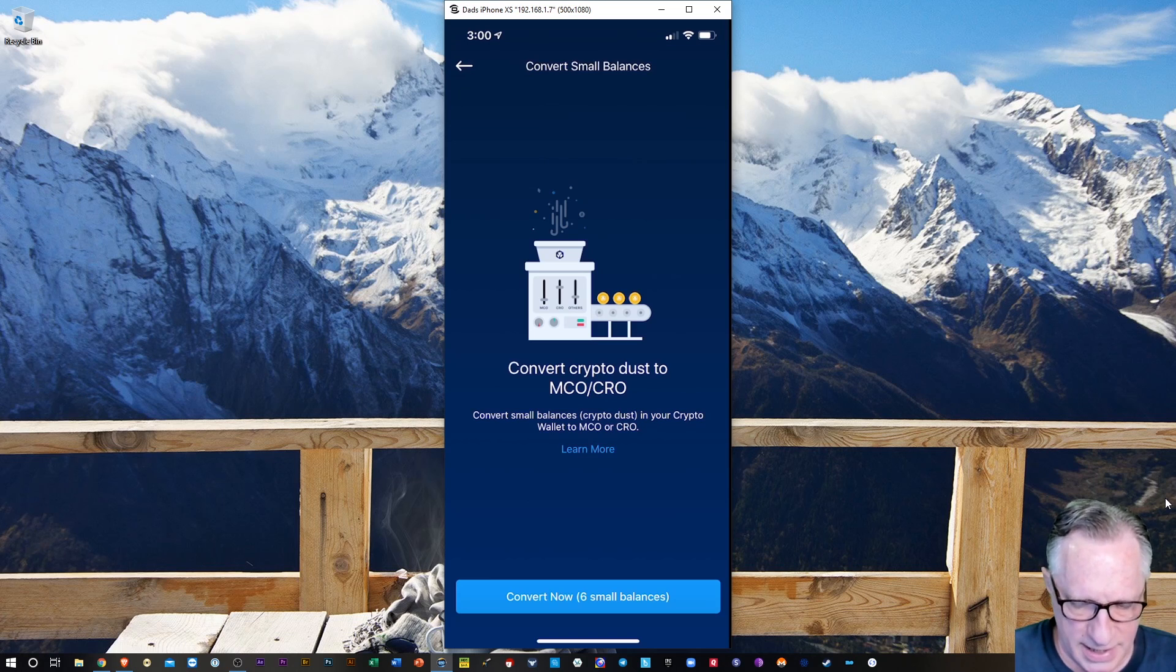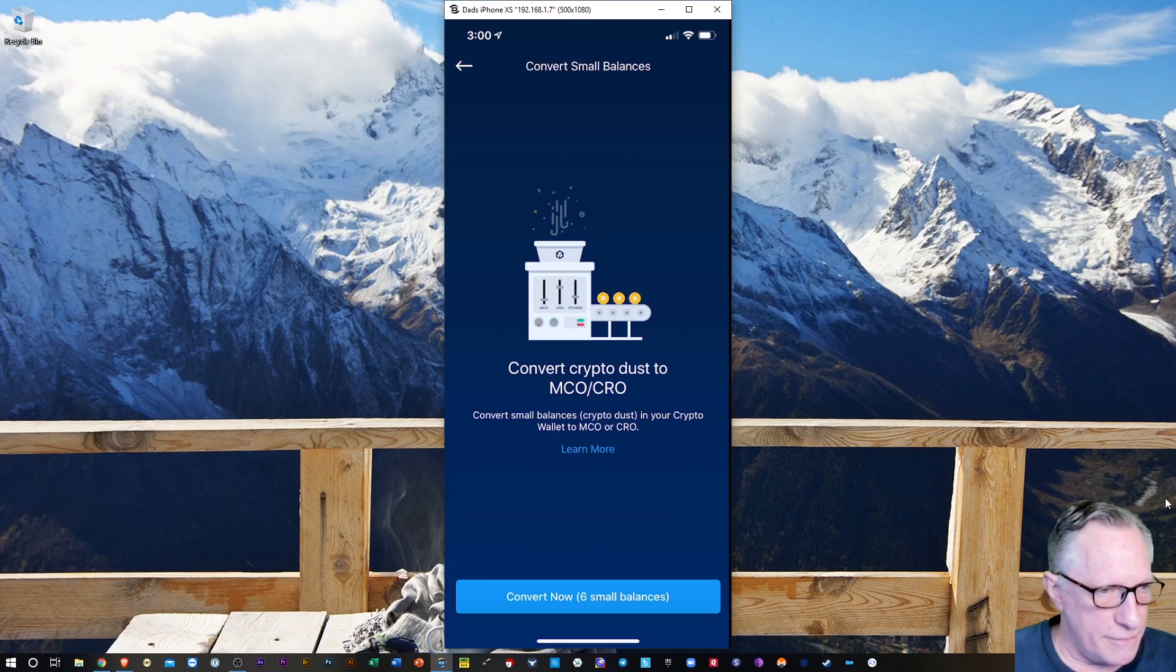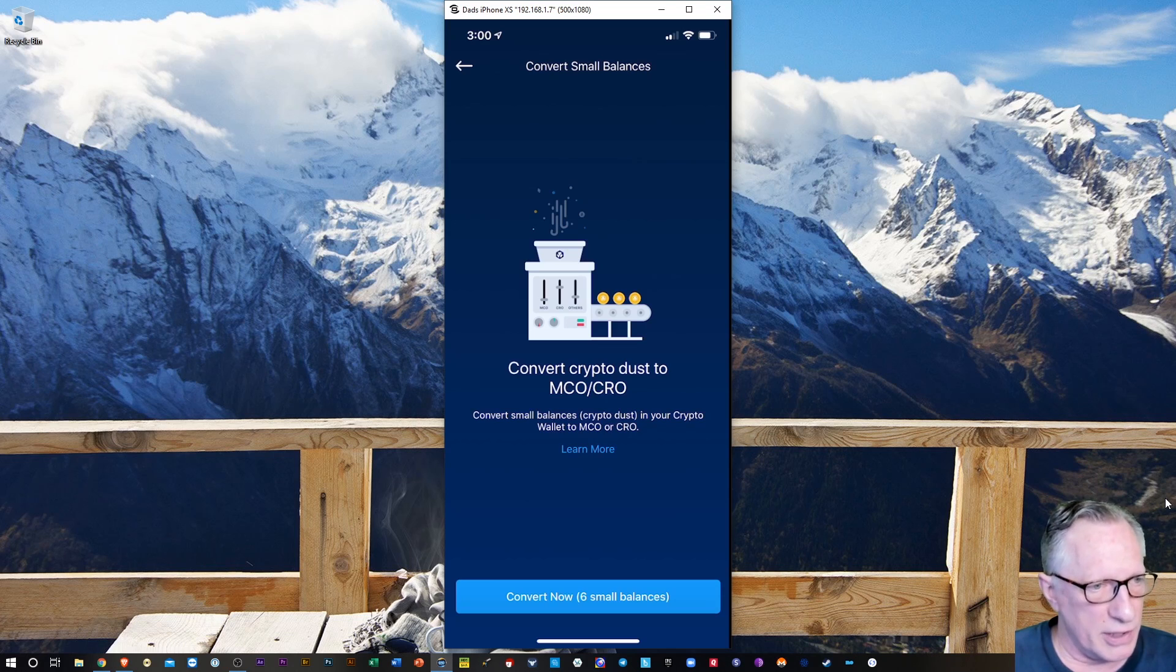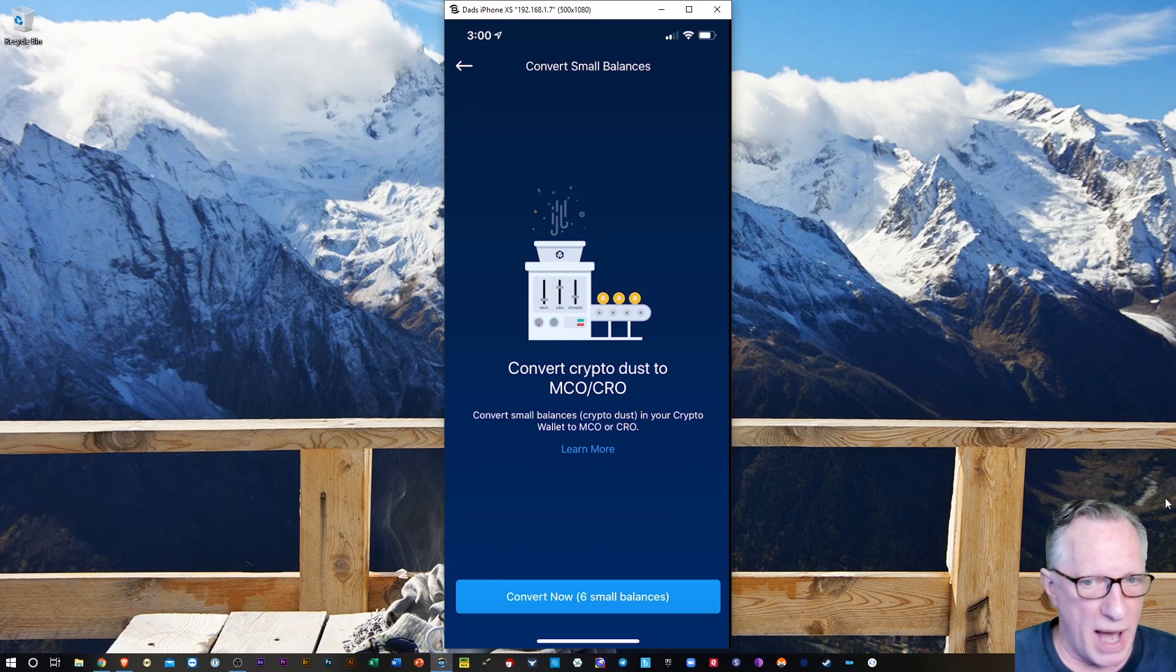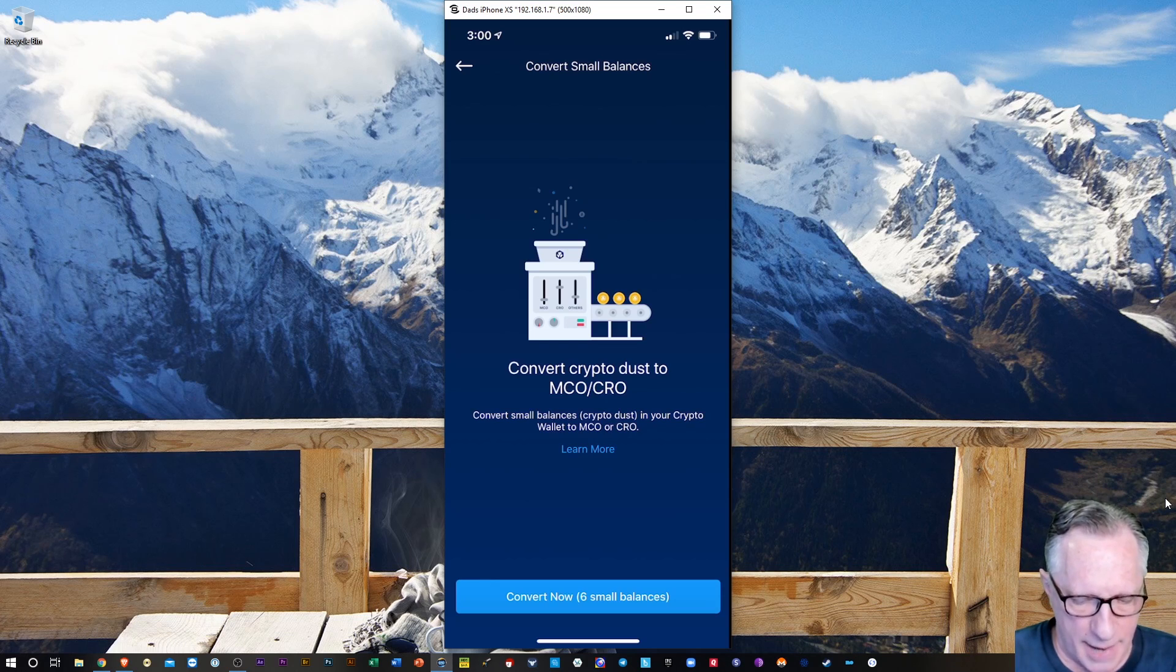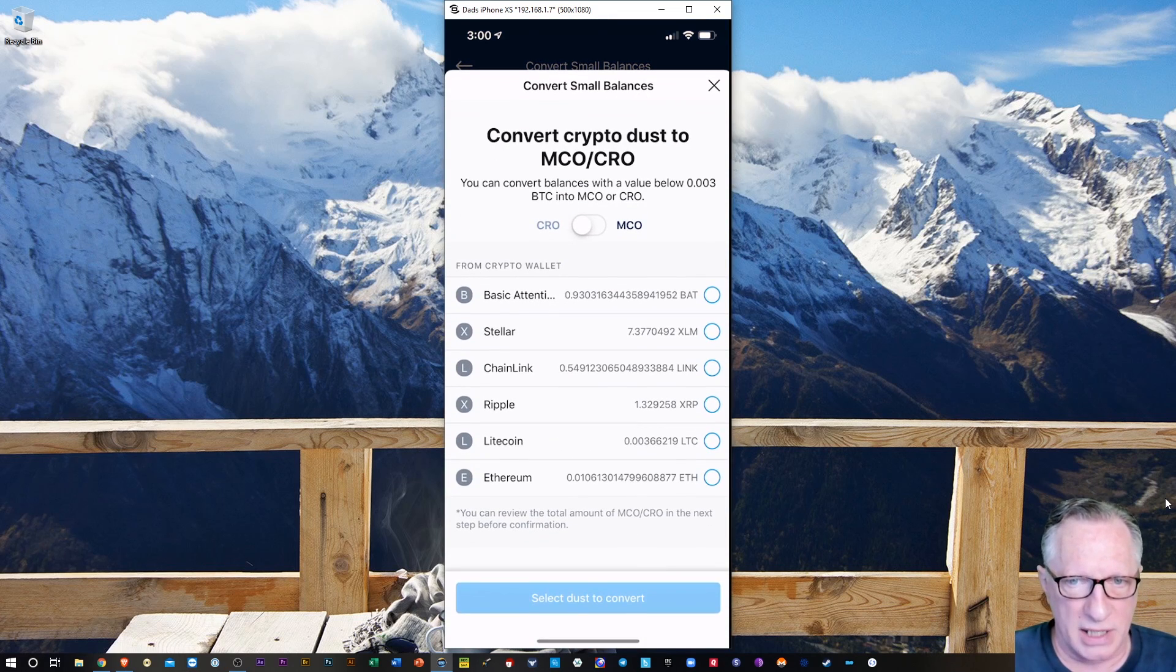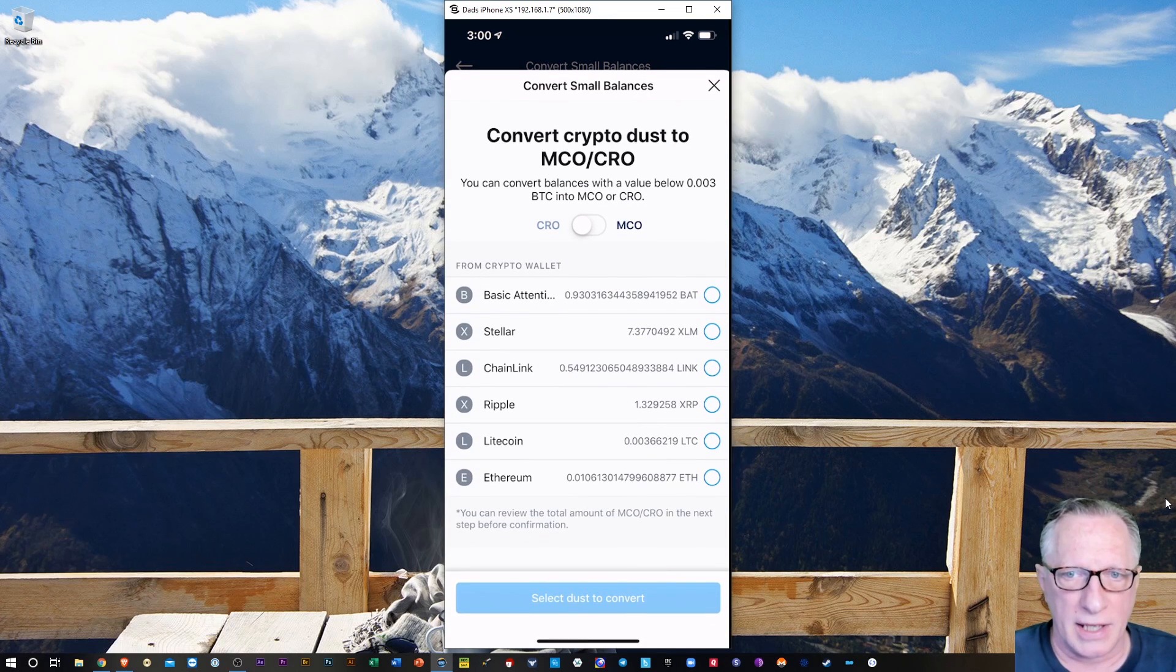That takes us to this page. And they've seen that I have about six different cryptocurrencies with small balances. So I'm just going to tap this little blue button at the bottom. And there we go.